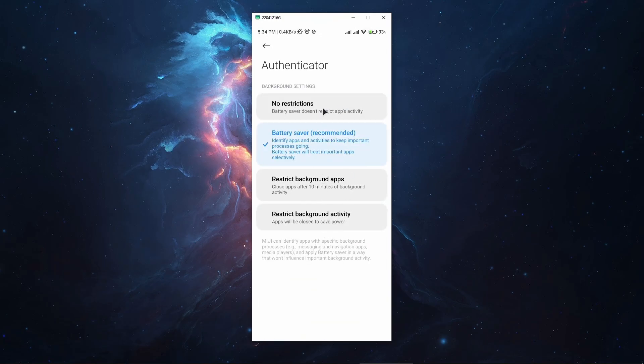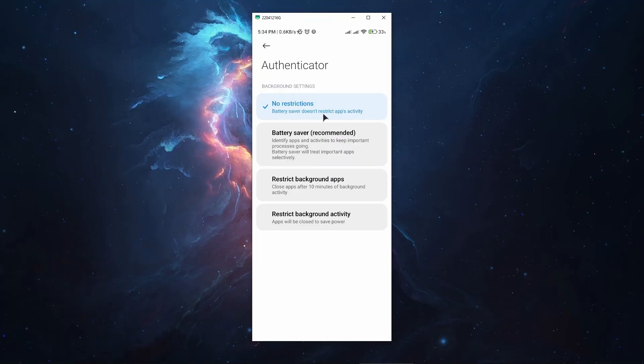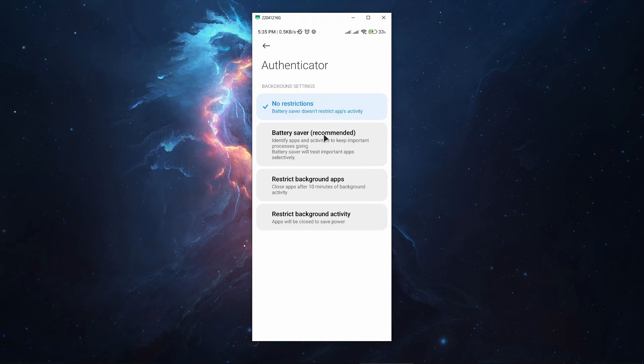Look for settings to allow your app to run in the background. Set the function to no restrictions so the battery saver doesn't restrict app activity. This means your app will not be restricted from running in the background, which might fix the problem of notifications not arriving or not arriving in time.